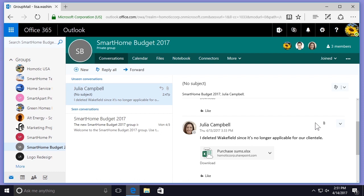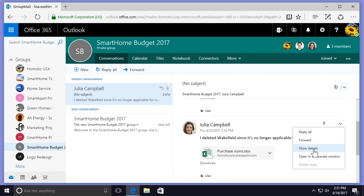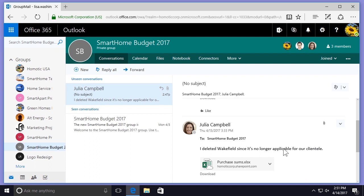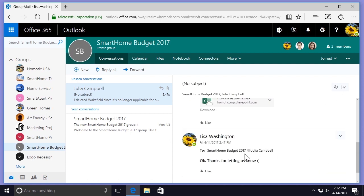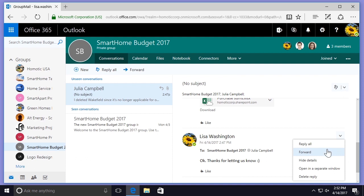If I scroll down I can do the same thing for any other message in this thread — selecting Show Details, as well as for Lisa's reply, and that will show me the To field. I can see a message in more detail by opening it in a separate window, so I'll go back to the More Options drop-down menu and select Open in a Separate Window.